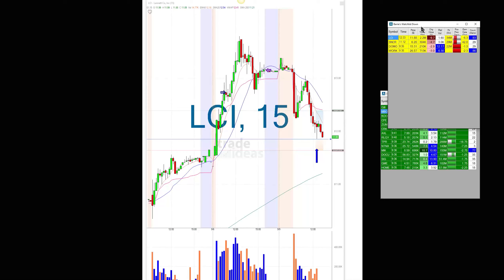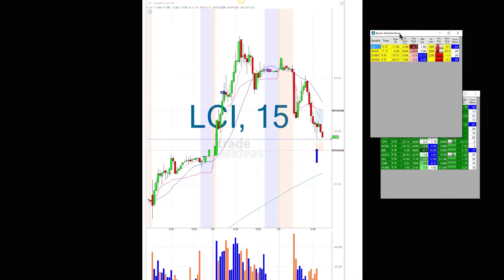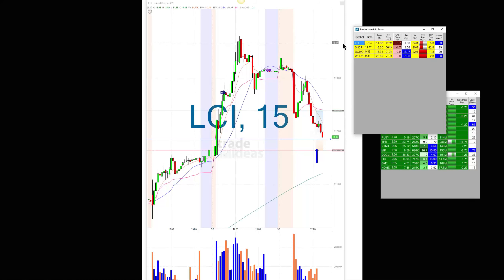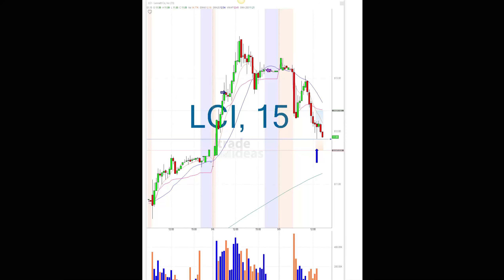I'm not saying every single alert from my watch list is going to work. But you're getting enough great setups from a manageable number of stocks — and that's the whole idea of it.